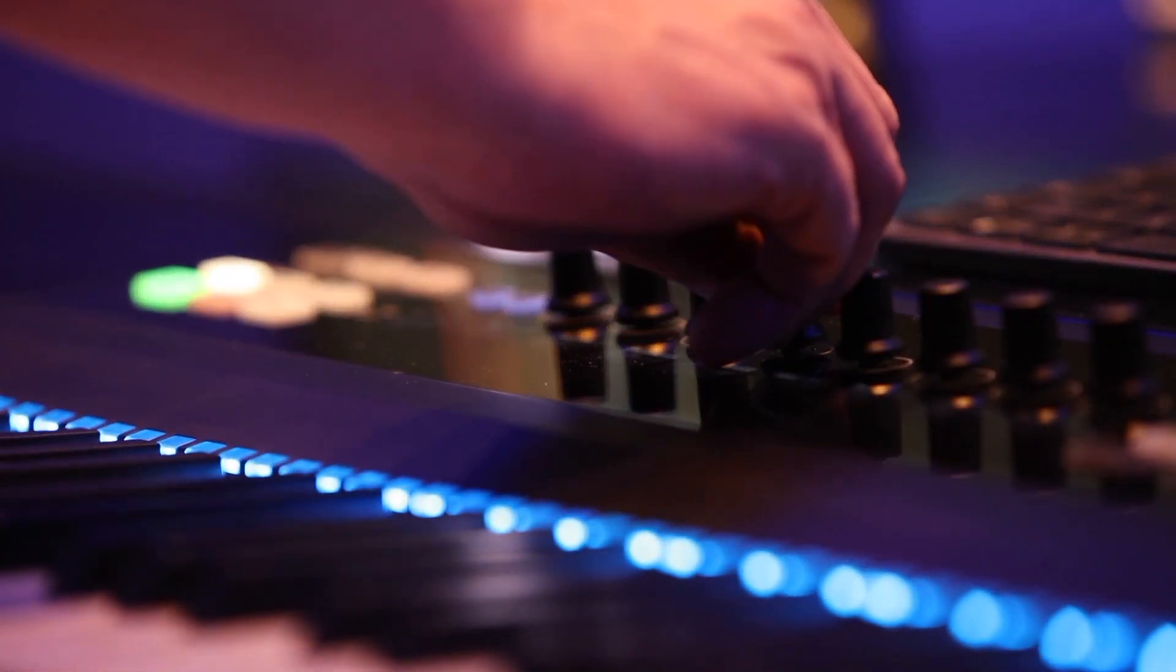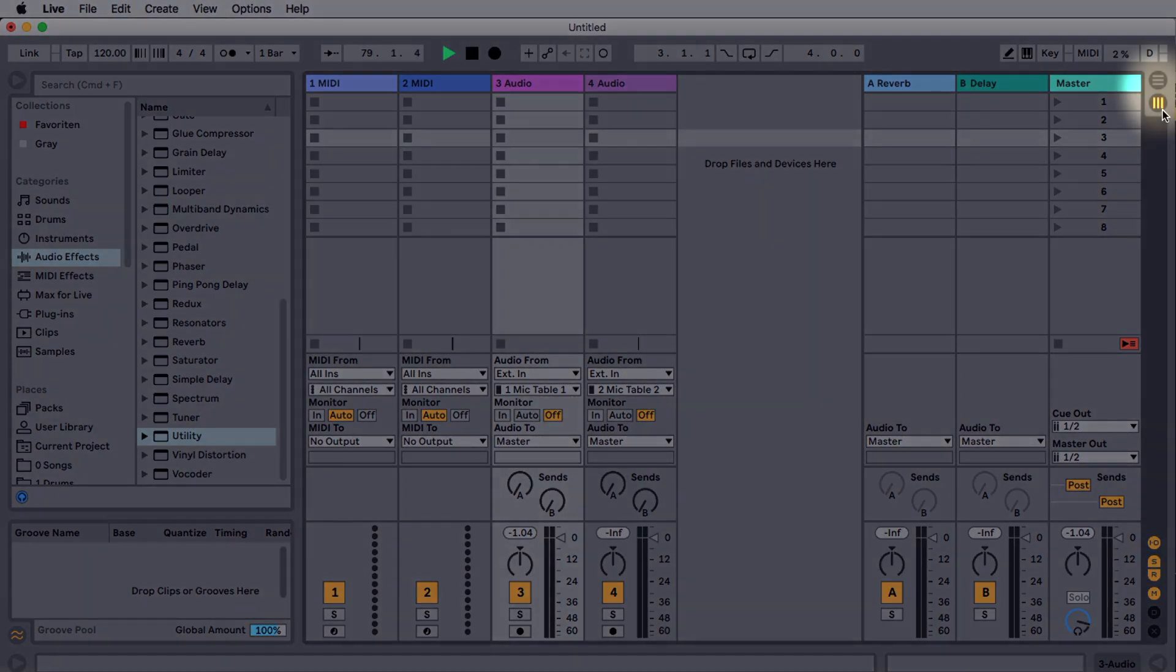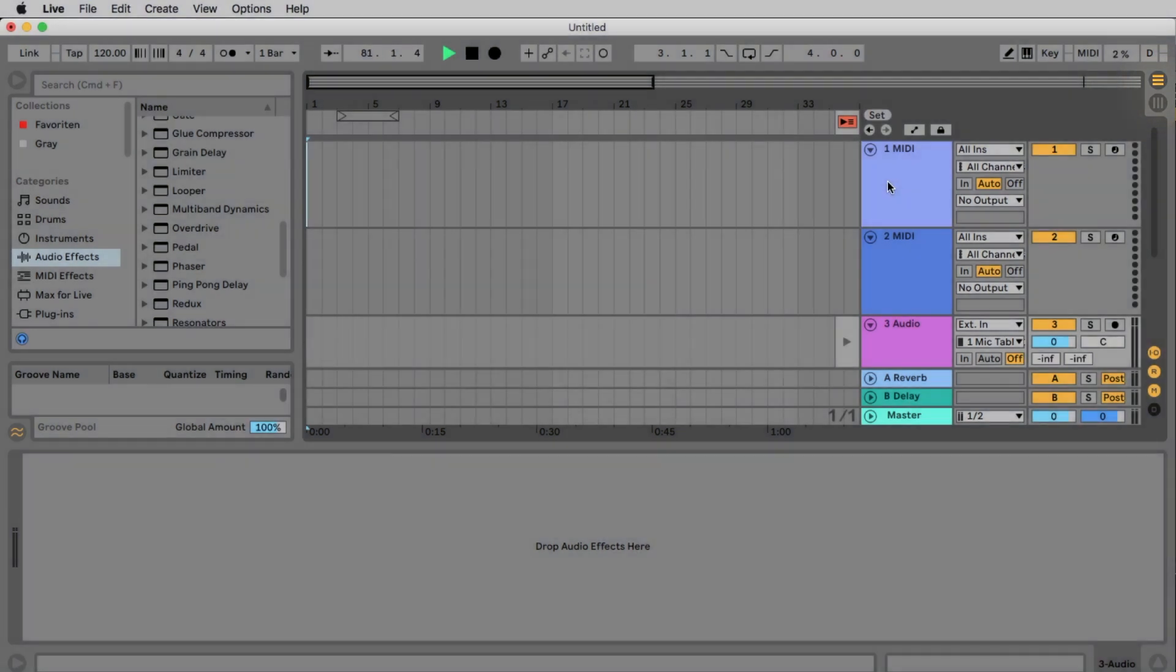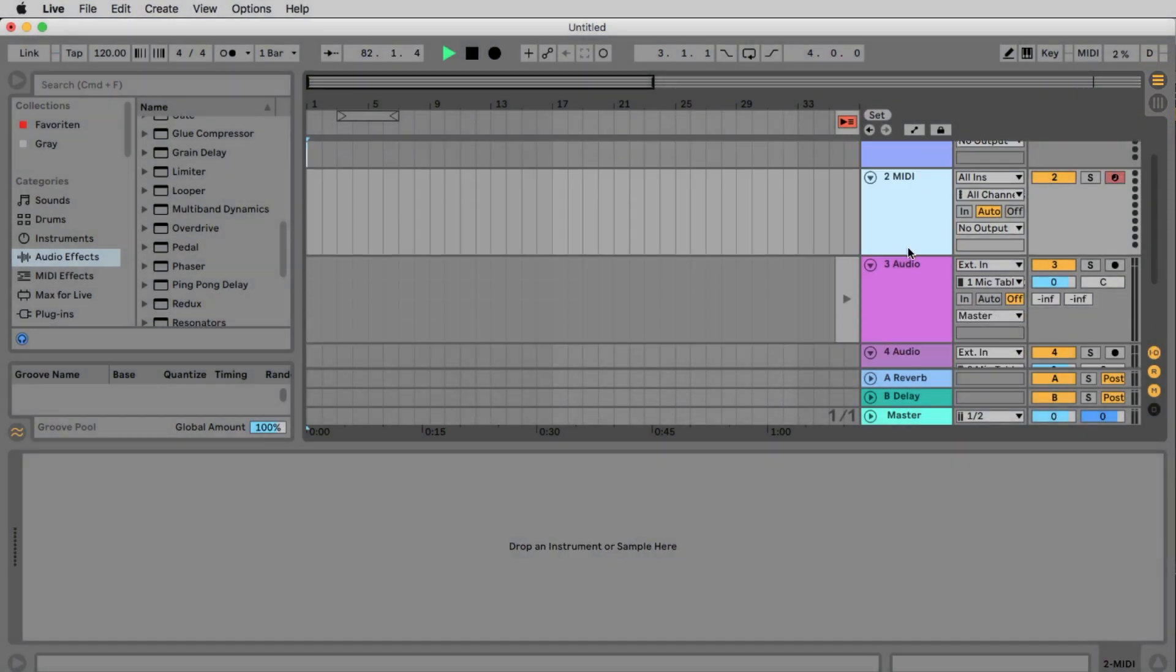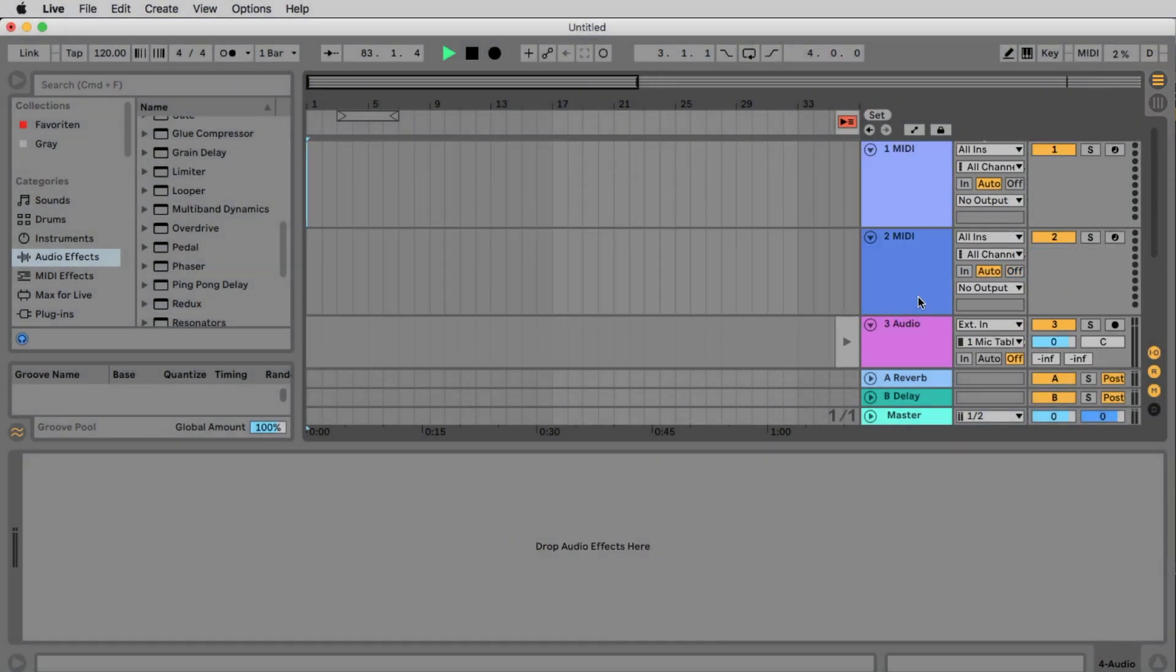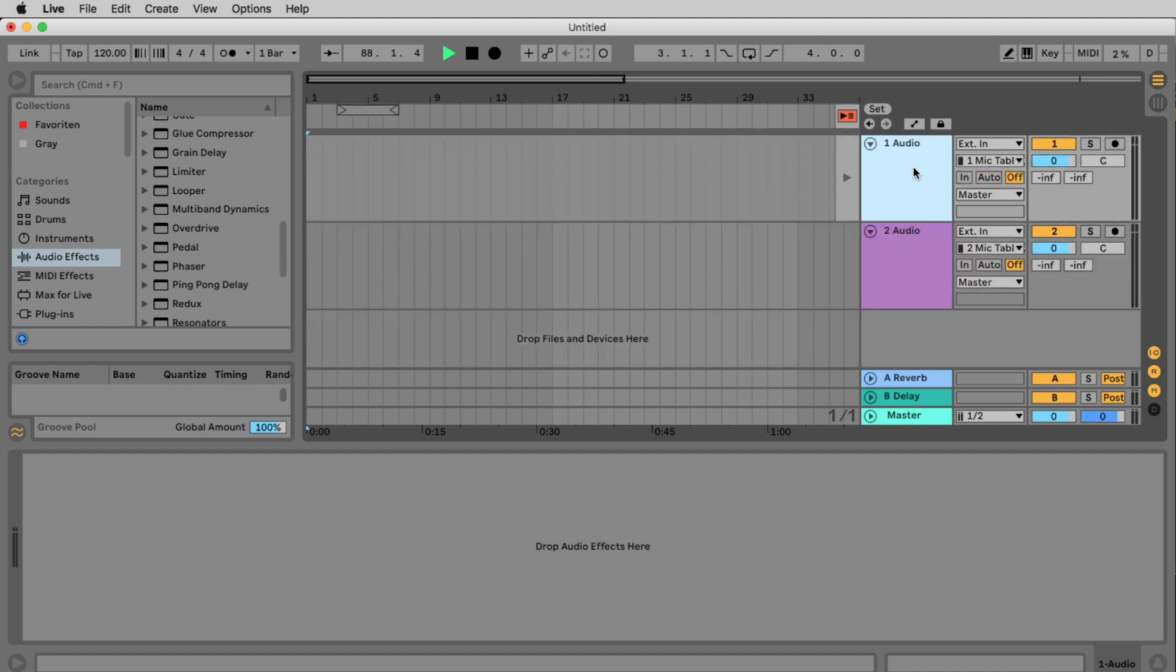If you open Ableton Live it probably looks like this. Let's change from the session view to the arrangement view by clicking this button here and here we have two MIDI tracks and two audio tracks. As we work with audio in this episode let's erase the two MIDI tracks by selecting them and pressing the backspace key on your keyboard.